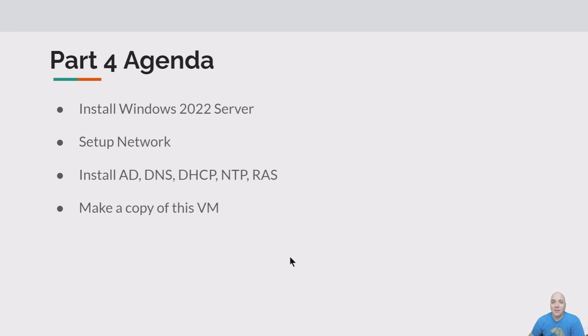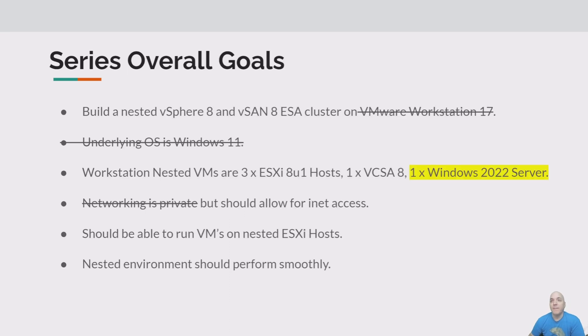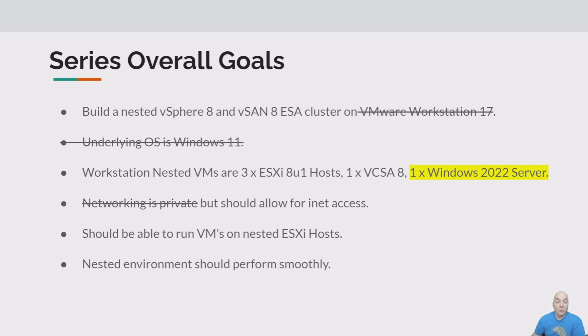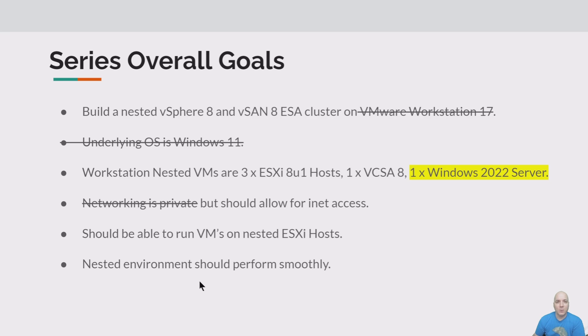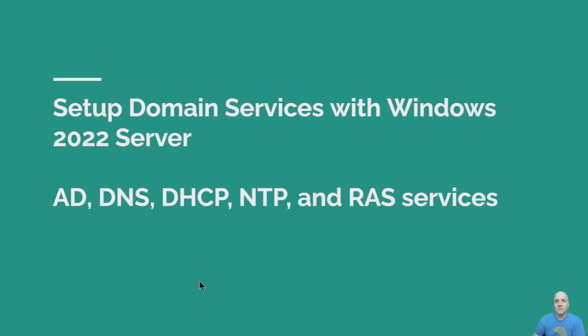And then finally, time permitting, we'll make a copy of that VM so we can have a nice backup. So overall series goals: we've completed our installation of Windows 11 and we've also set up Workstation 17. We've also done all our networking and got it all private and operational. But once again, our focus here today is setting up that Windows server and its domain services.